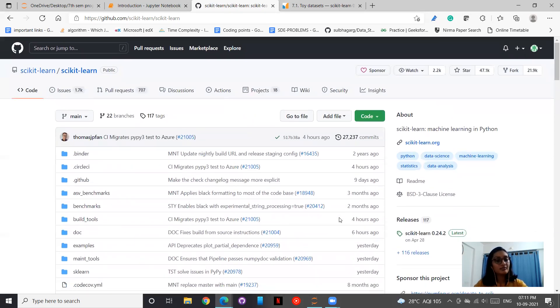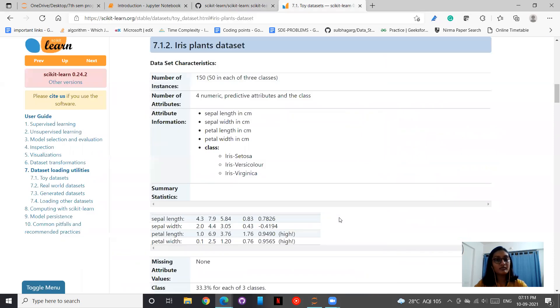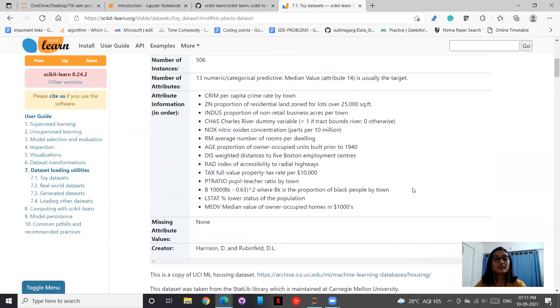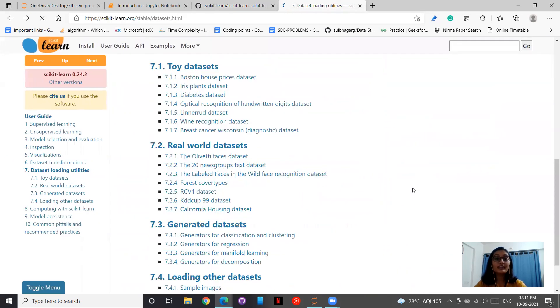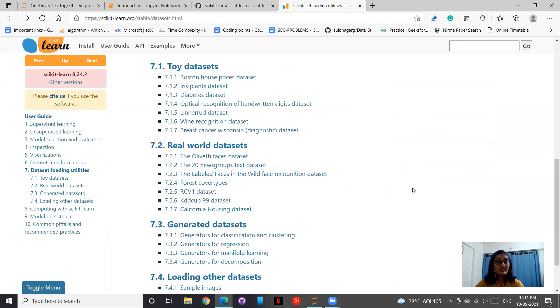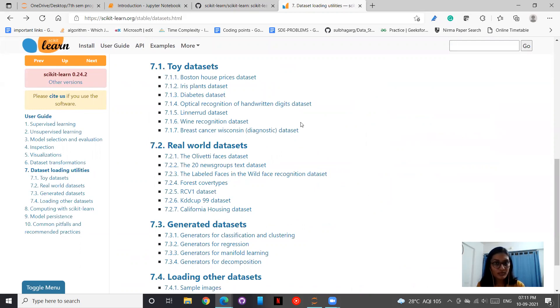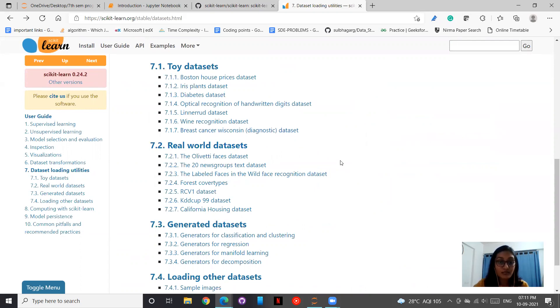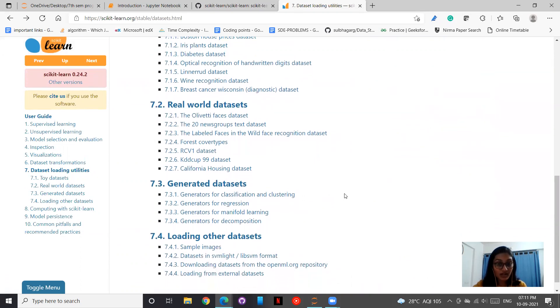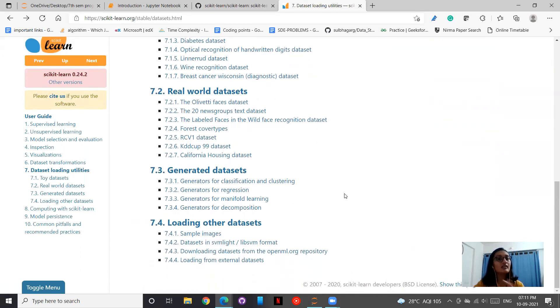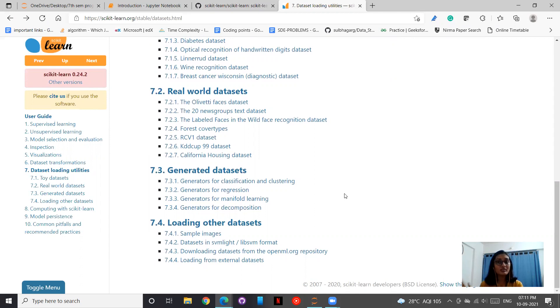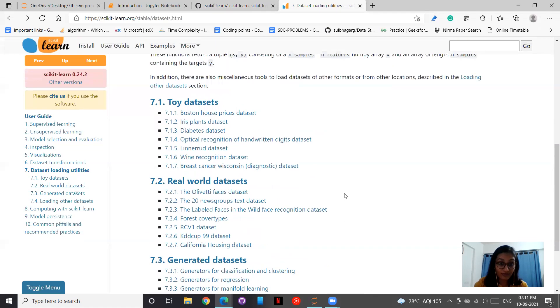Thereafter, scikit-learn supports quite a lot of datasets. It has Boston house price dataset, Iris dataset, diabetes, breast cancer, California housing datasets. A number of datasets have been supported so that you don't have to externally load the CSV file. It does that for you.